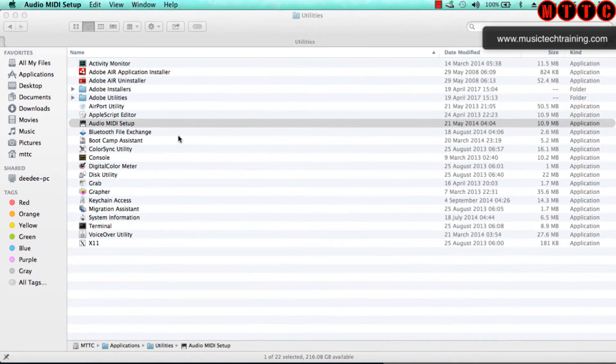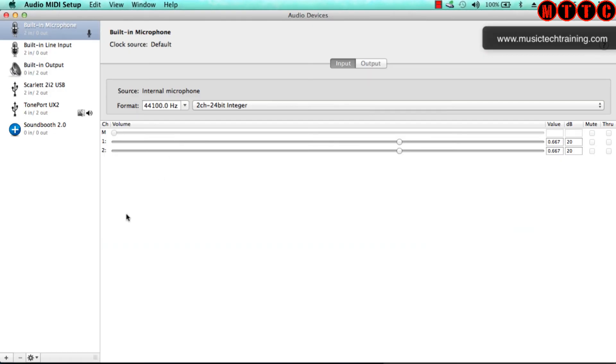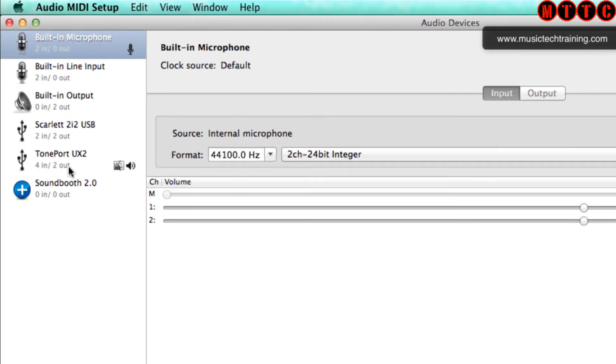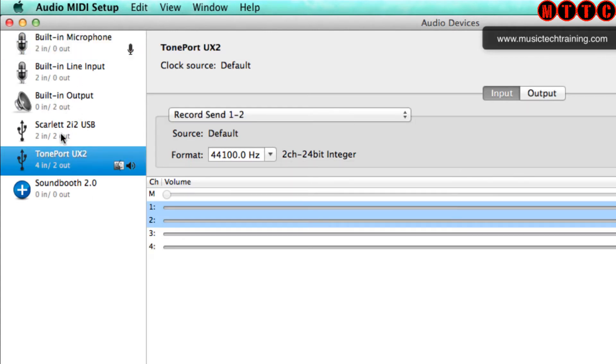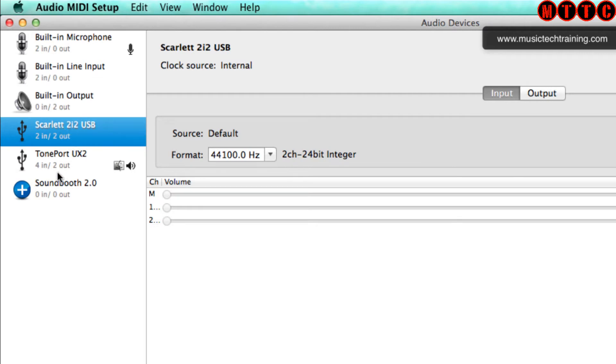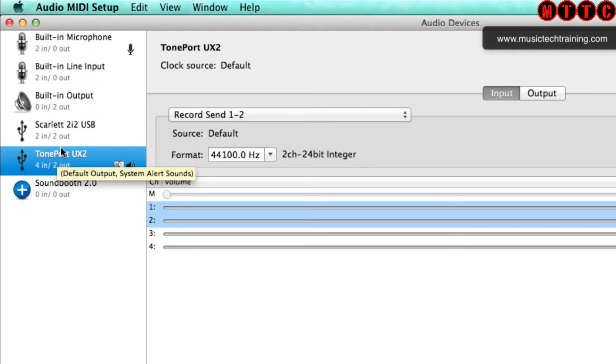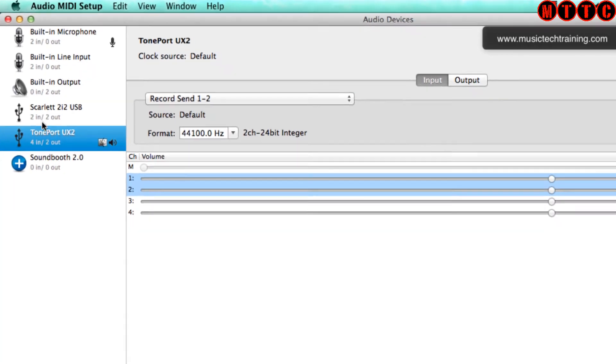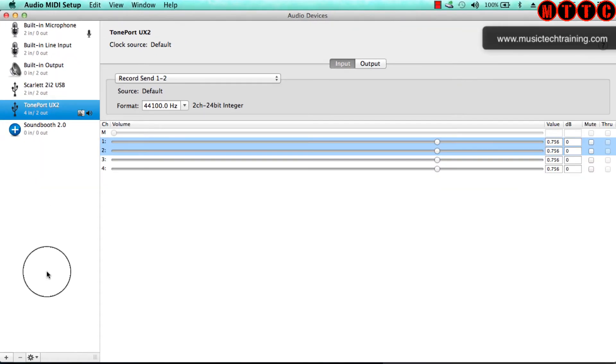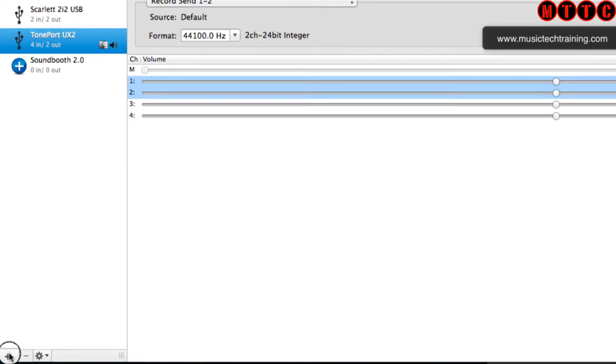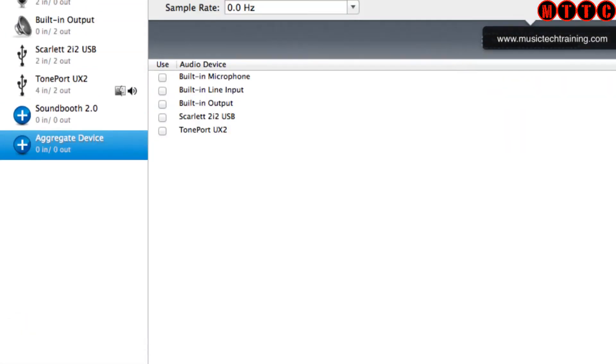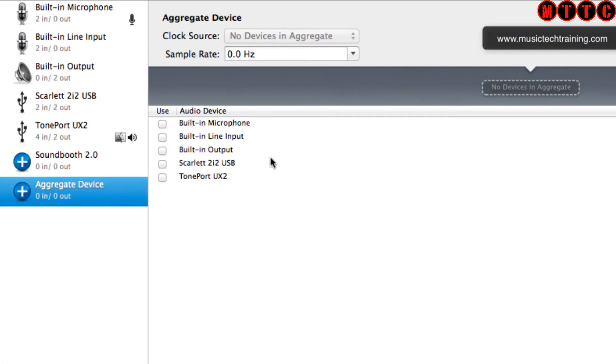Now what we're going to do next is create an aggregated device. Over here you can see the audio ins and outs that the operating system has recognized. Here's my Tone Port and here's my Scarlett. In fact, the Tone Port has got four ins but it's actually only got two mic inputs and two line ins. So what we're going to do is combine these. We go down here, click on this plus, and we're going to go to Create Aggregate Device.